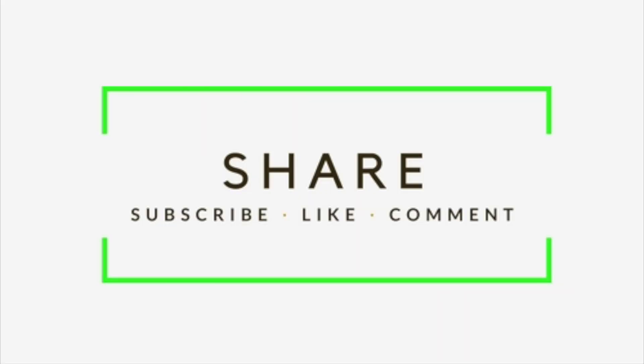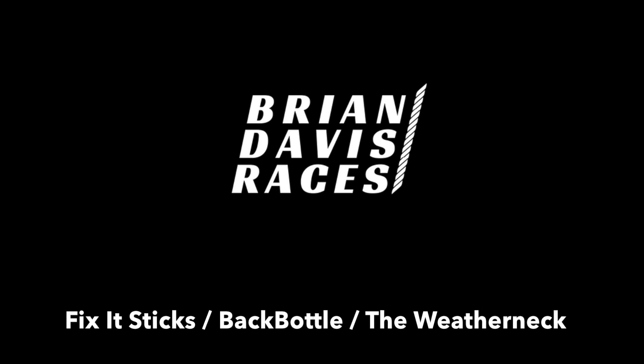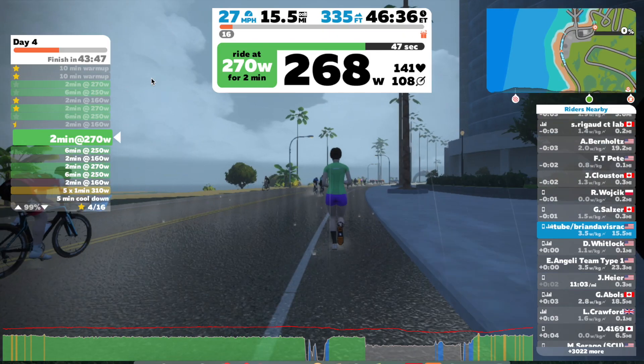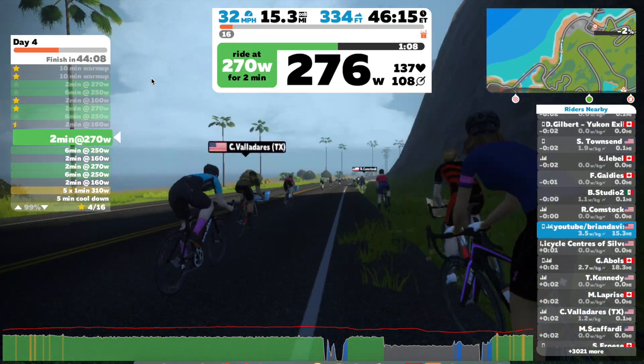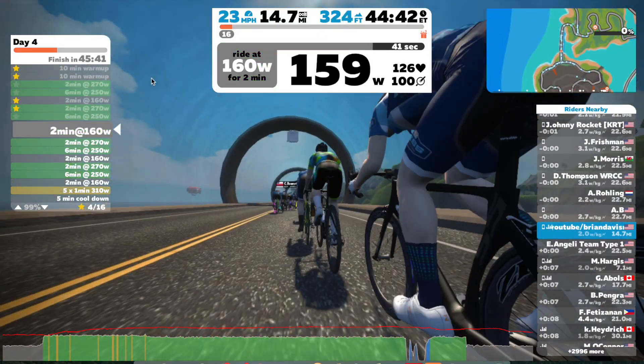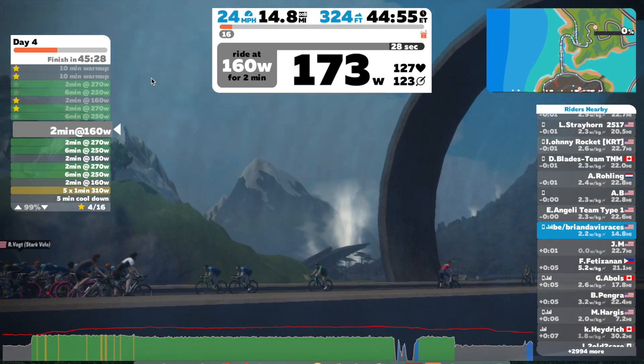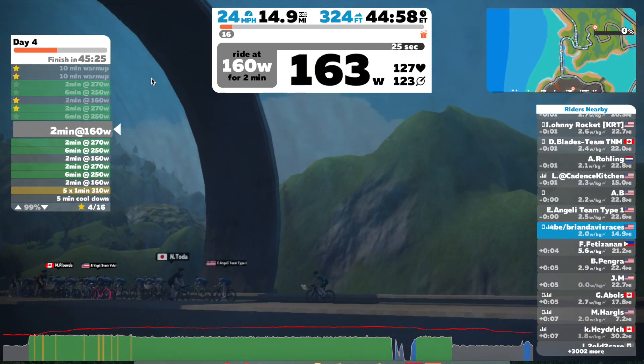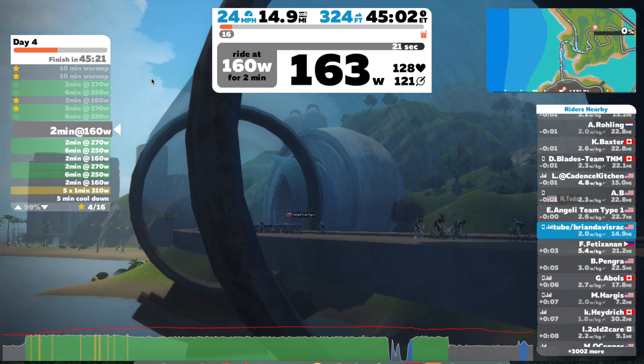If you like what I had to say today, hit my thumb. If you love what I had to say, subscribe — I'm really, really trying hard to get over a thousand subs, so help me out with that. And if you don't like what I had to say, buh-bye. I'll see you next time.